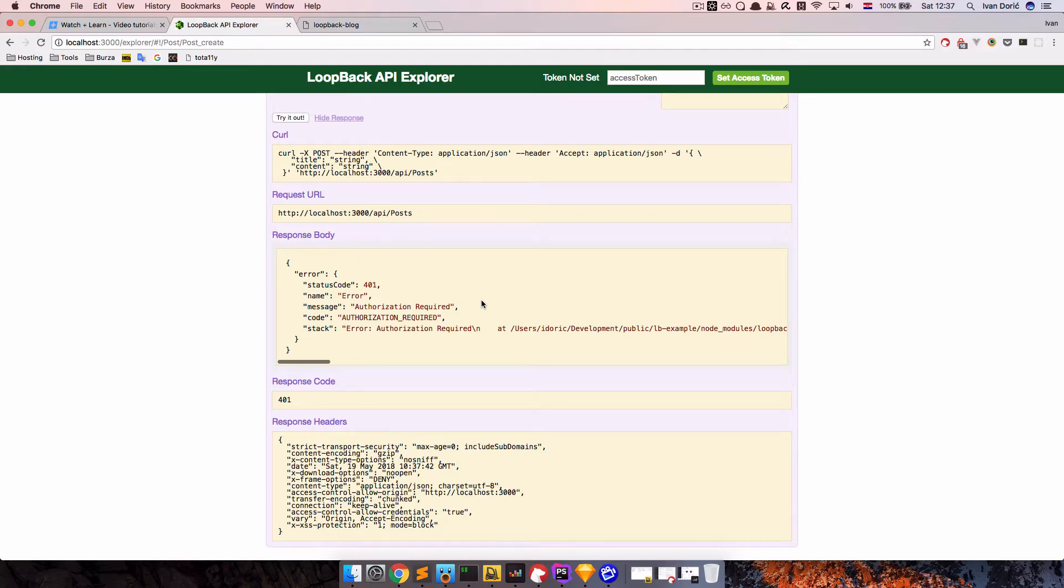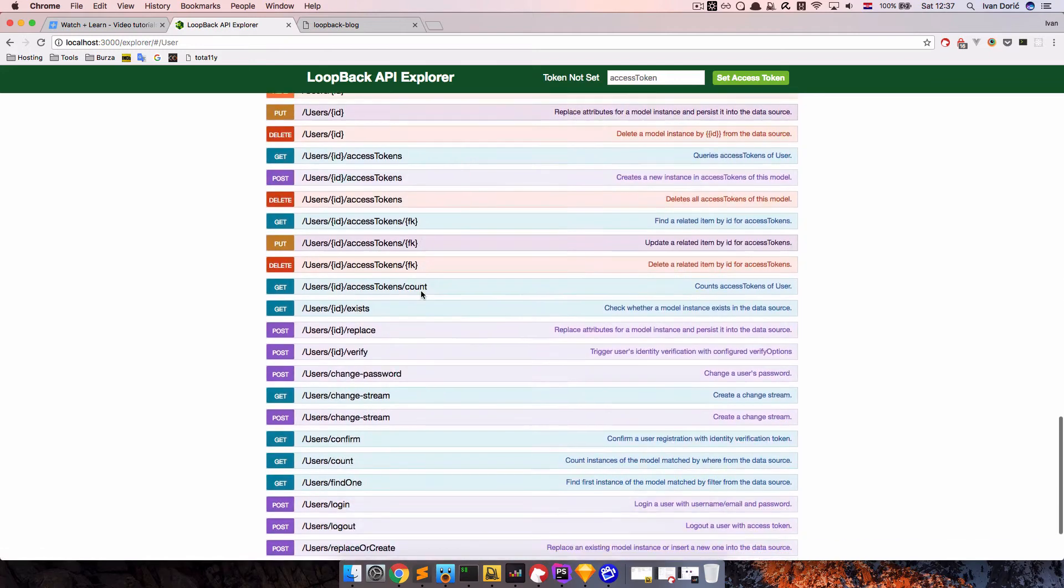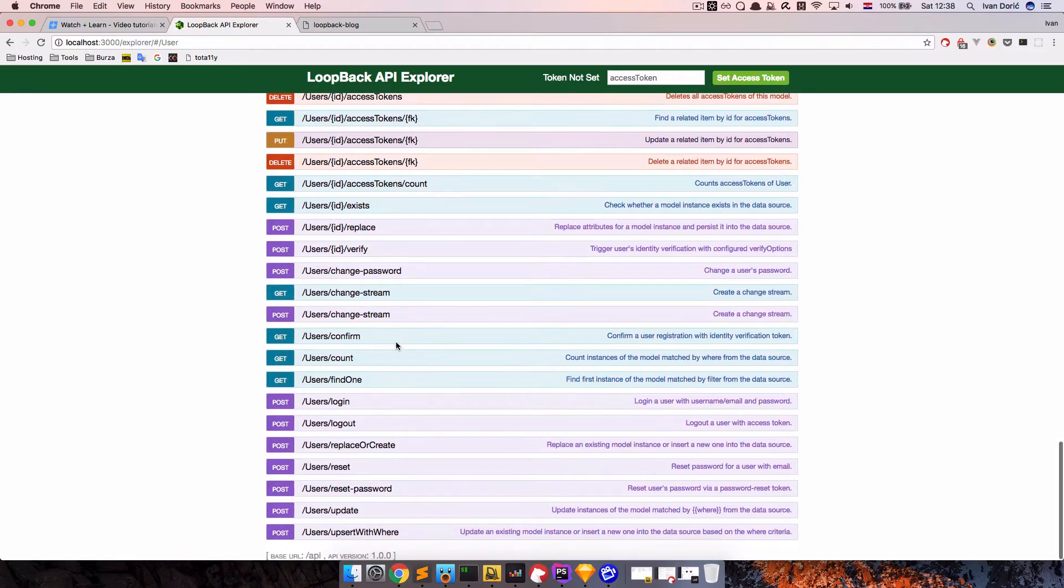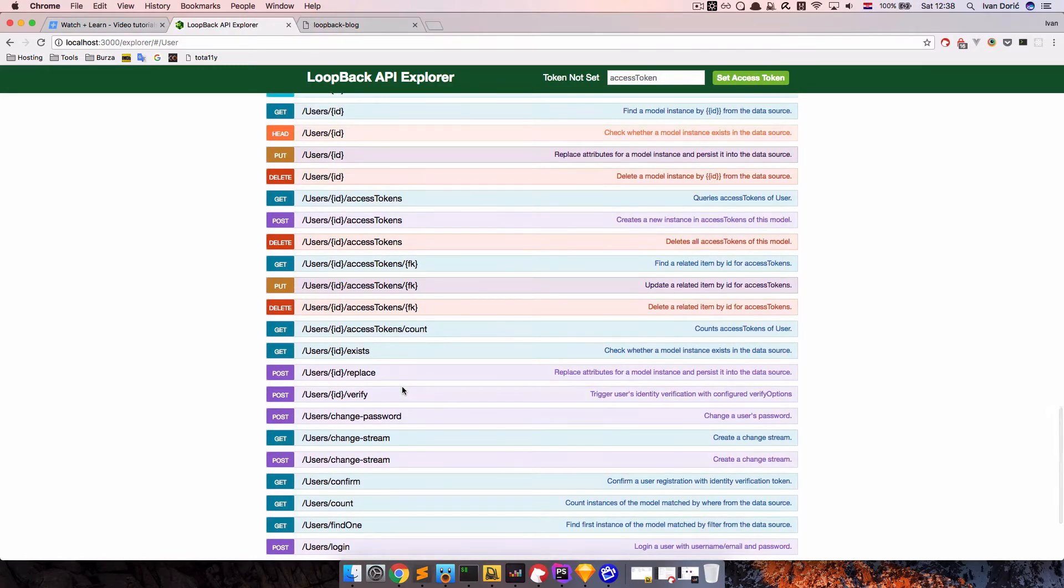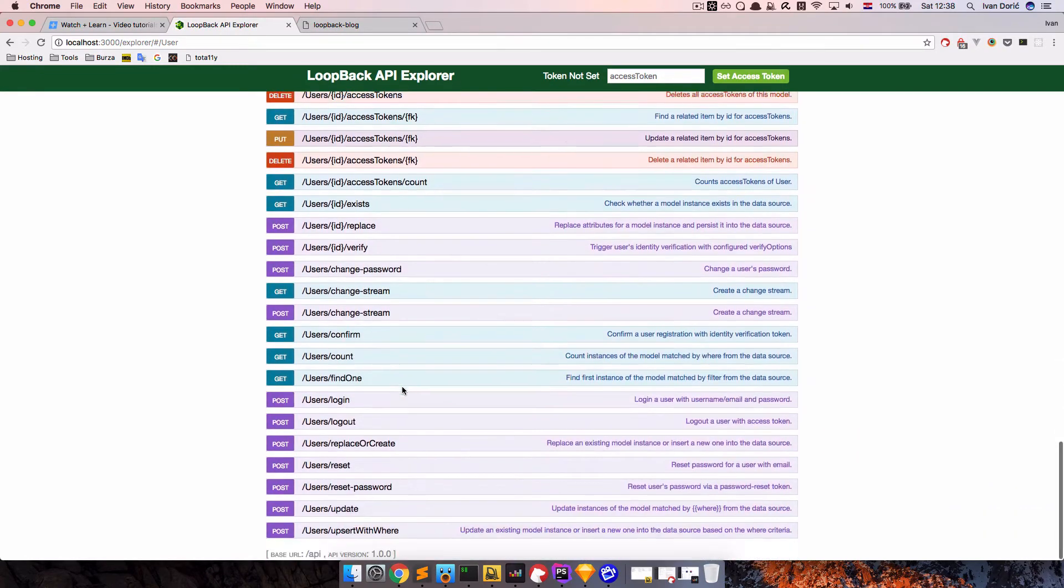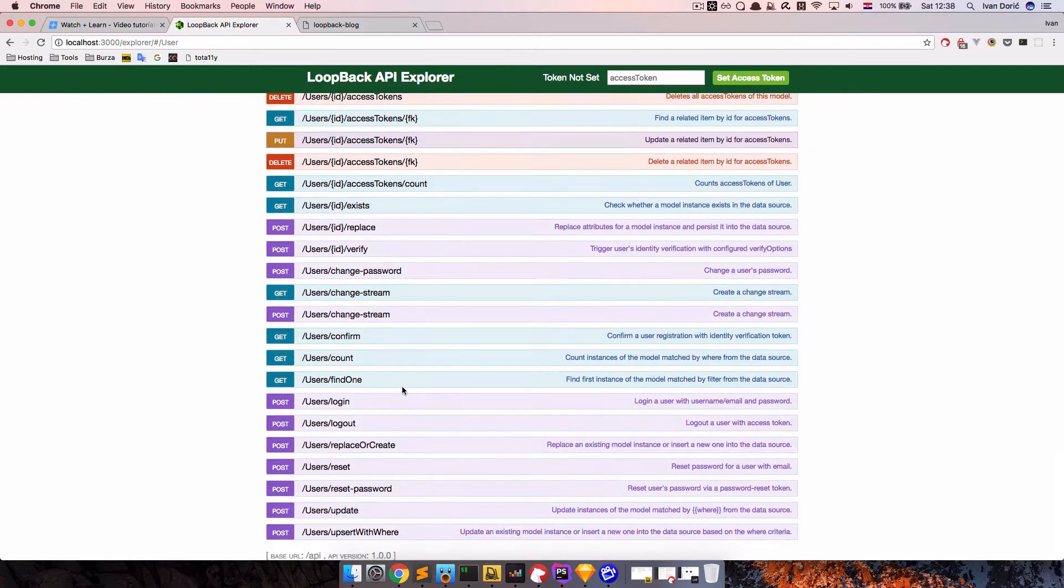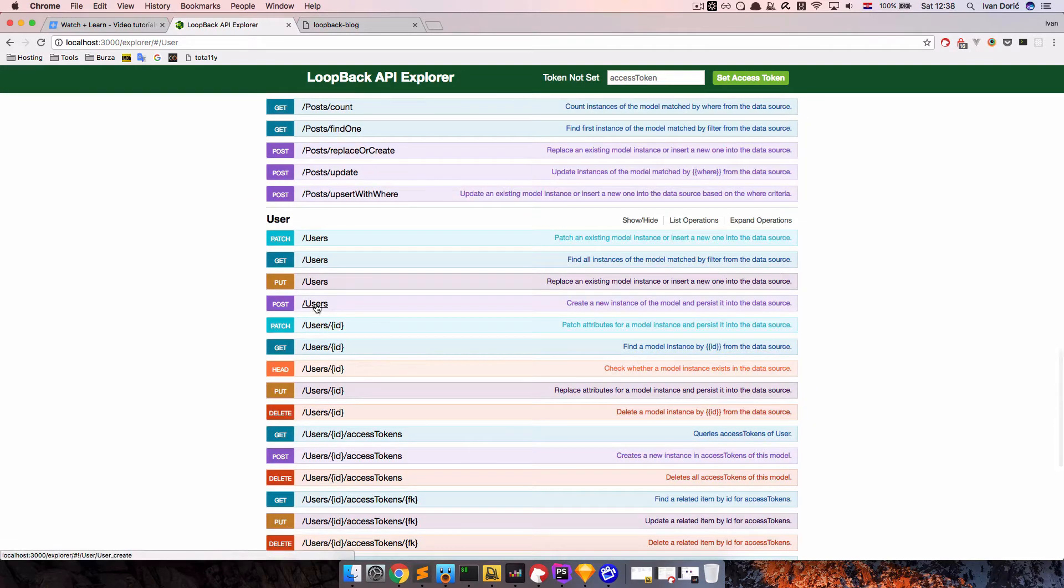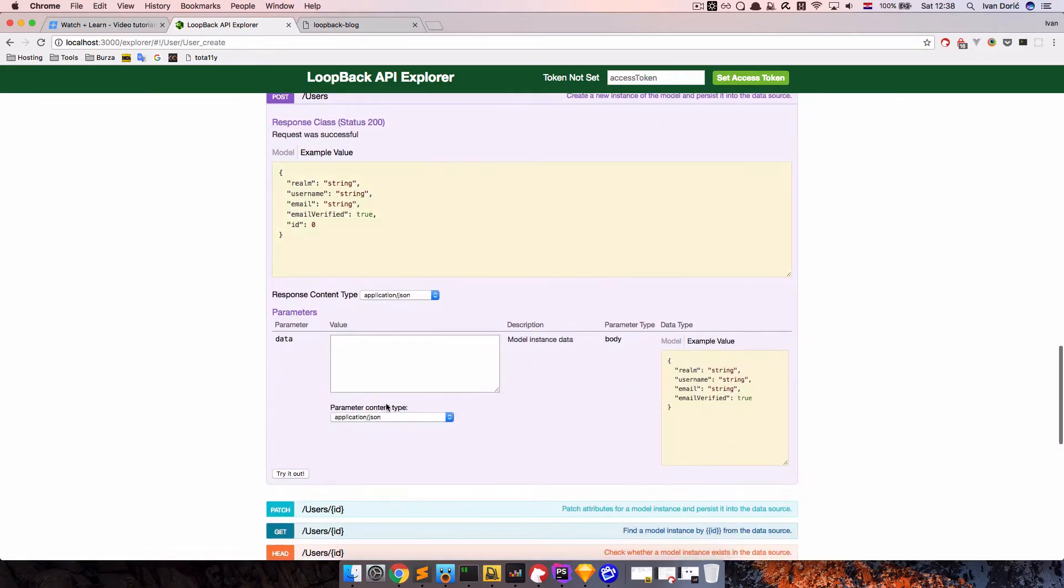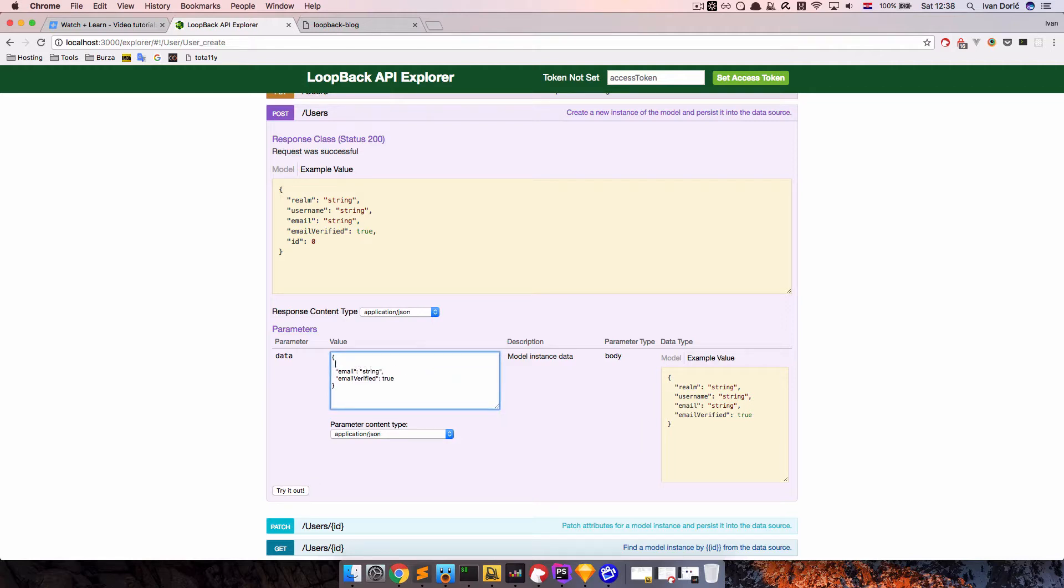But the way we could add new posts is if we go to user, and then first of all we have to create a user. I'm just going to create it from a loopback explorer, but you can also create it through view if you want. So users, users post, we are looking for this. And now we want to add new user. So to do that, I'm just going to delete everything right here.